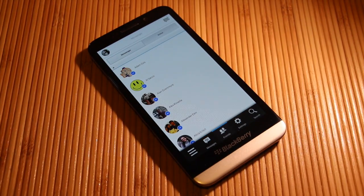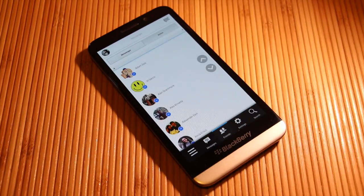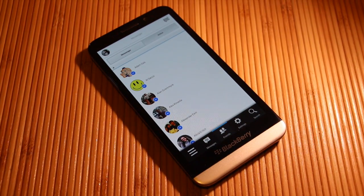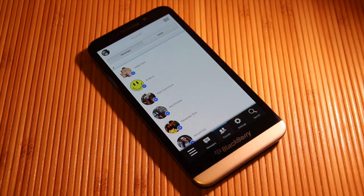If you go to your Friends tab, you can see all of your friends who are available on Facebook. You can also see which ones are currently active.